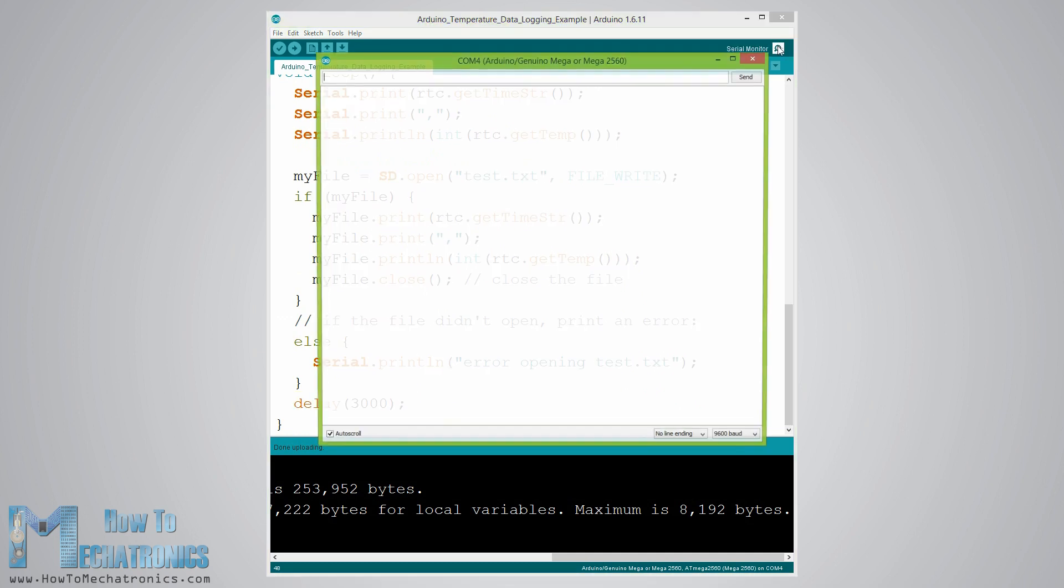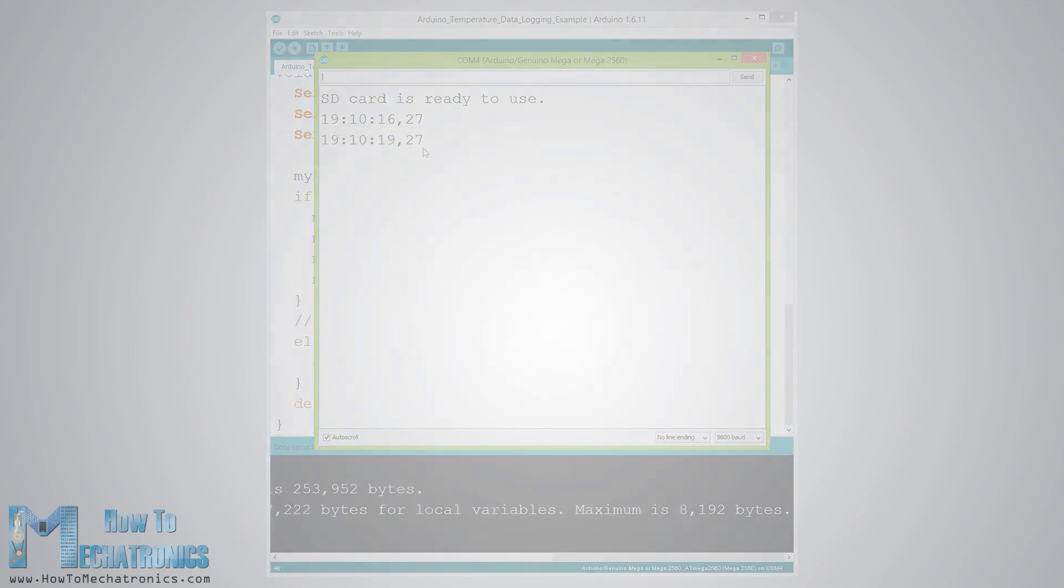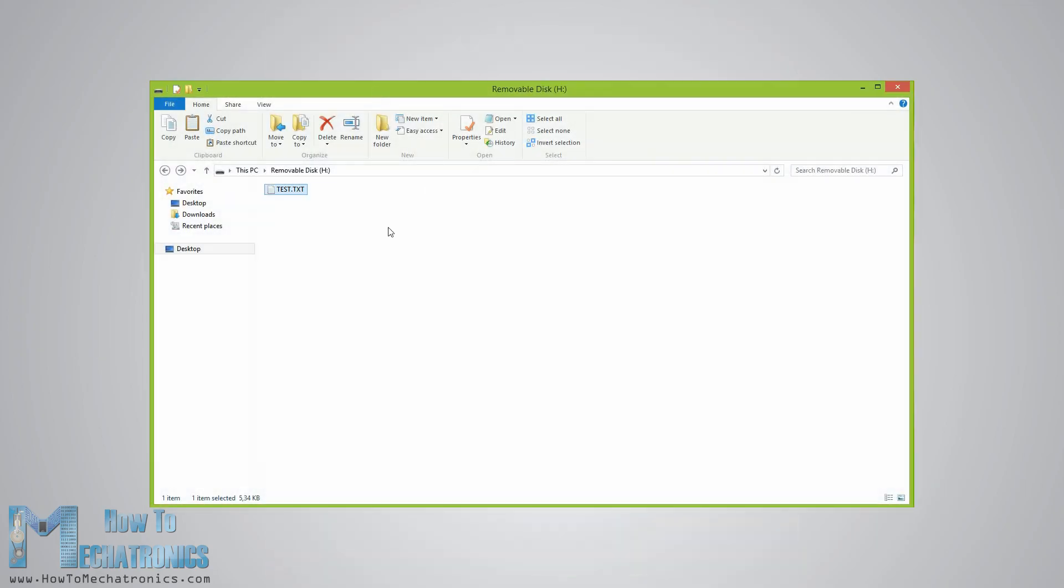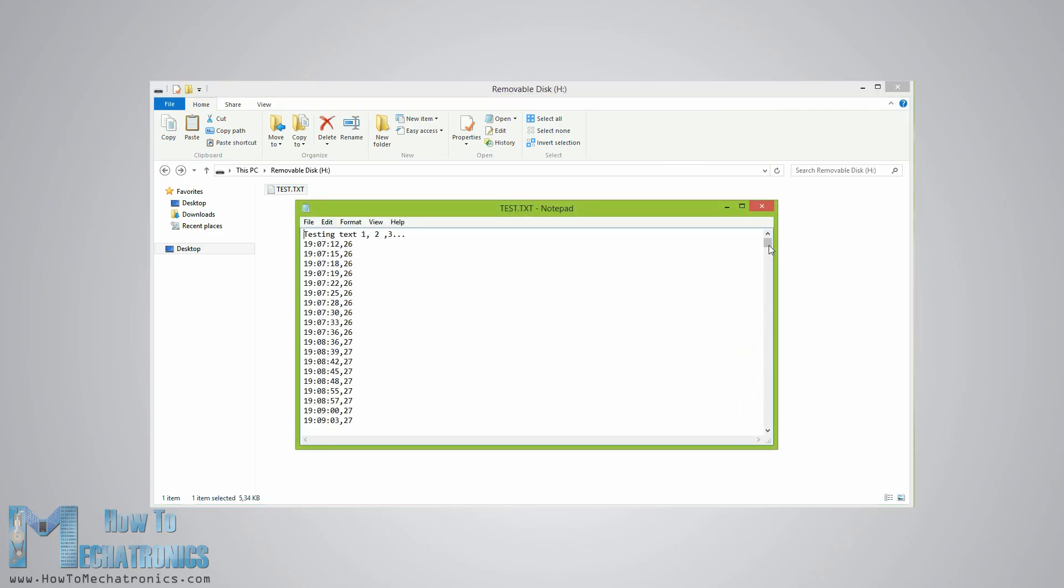After uploading the code, the Arduino will start storing the temperature values each 3 seconds. After a while we can open the SD card on our computer to see the results.